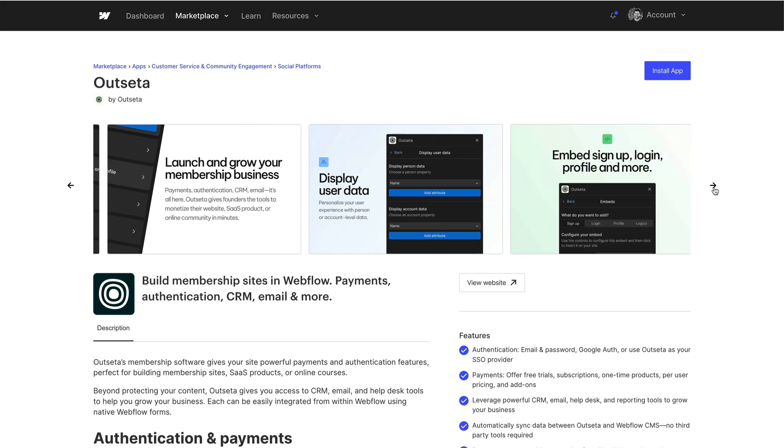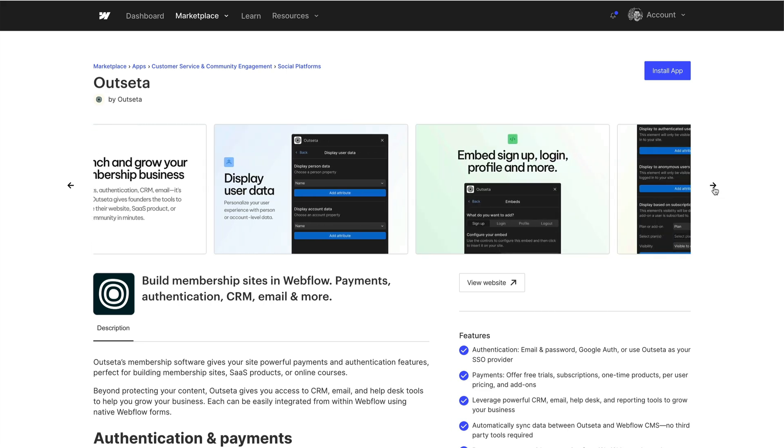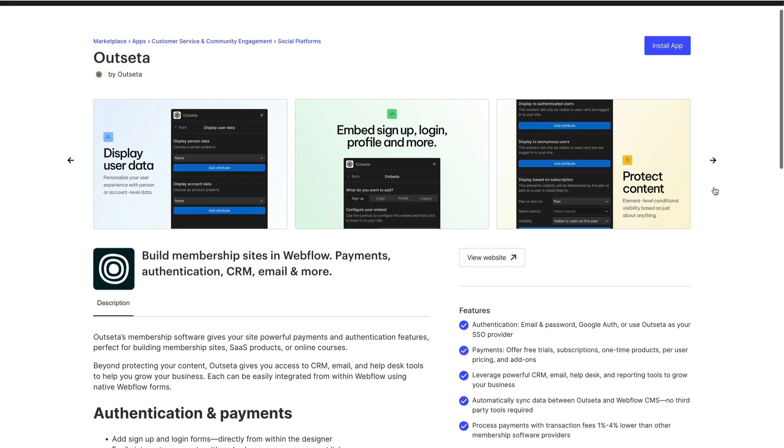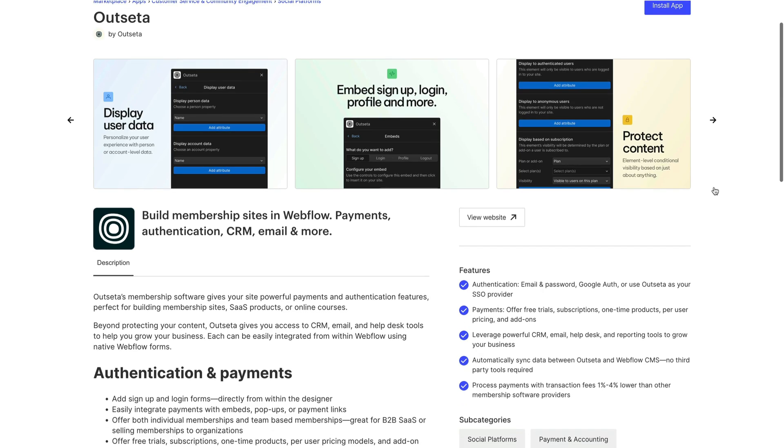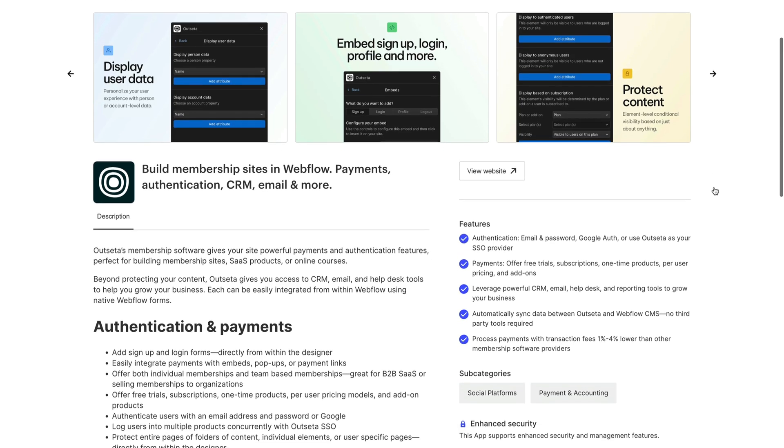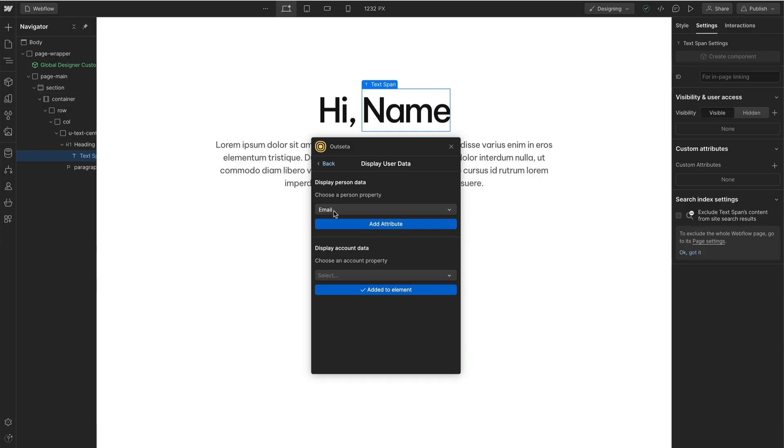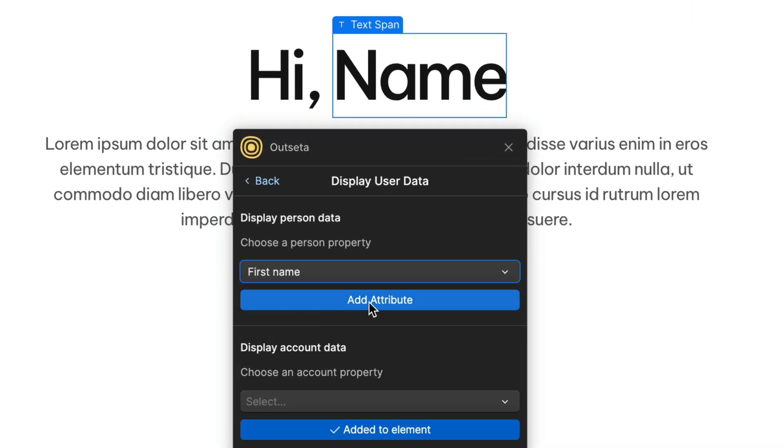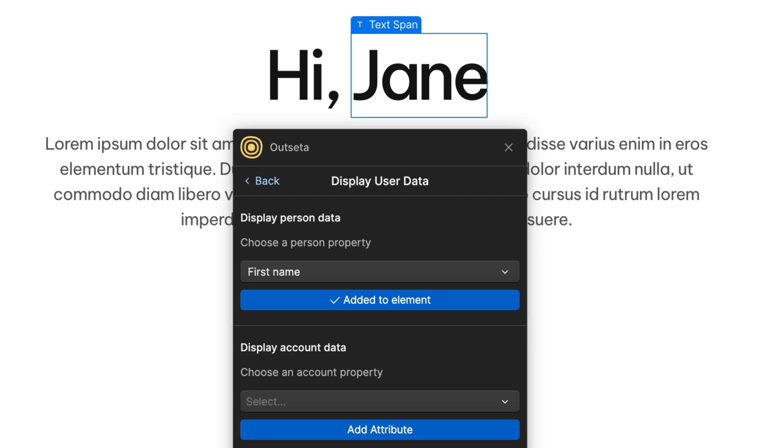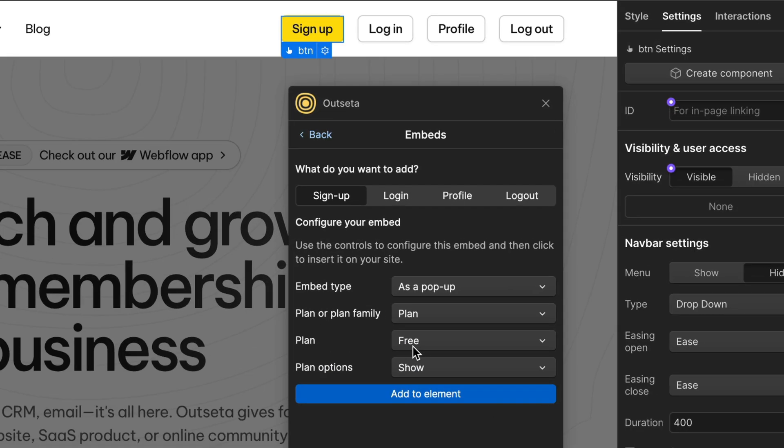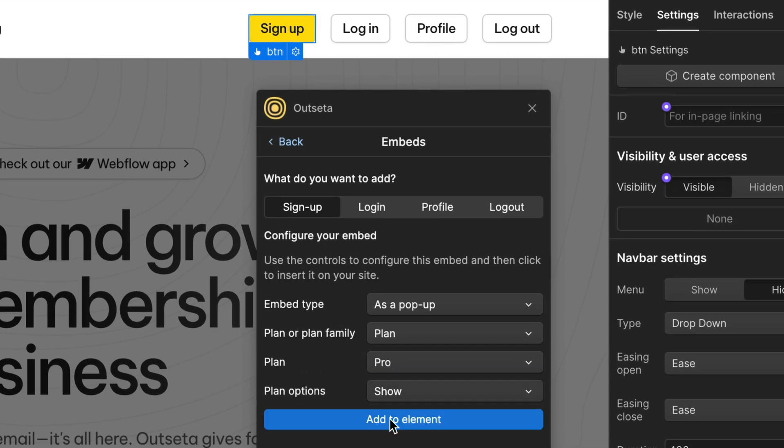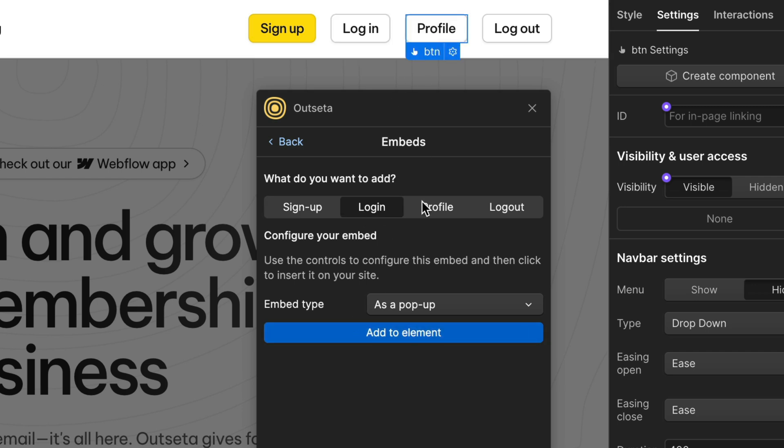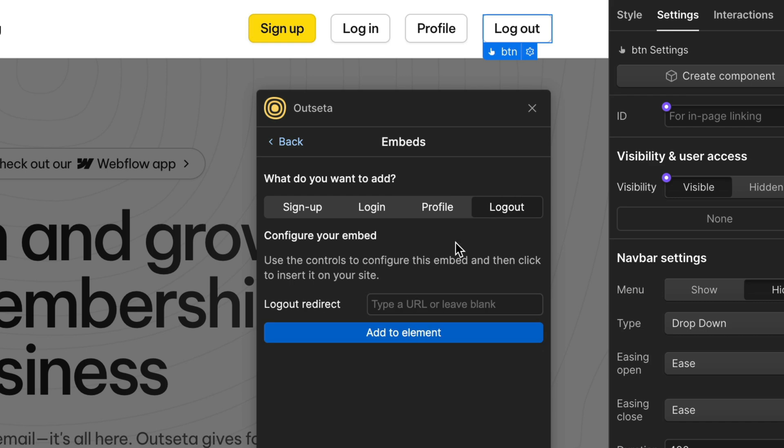Introducing the Outseta app for Webflow. Integrating has never been simpler. Display user data, embed signup, login, profile, and logout.